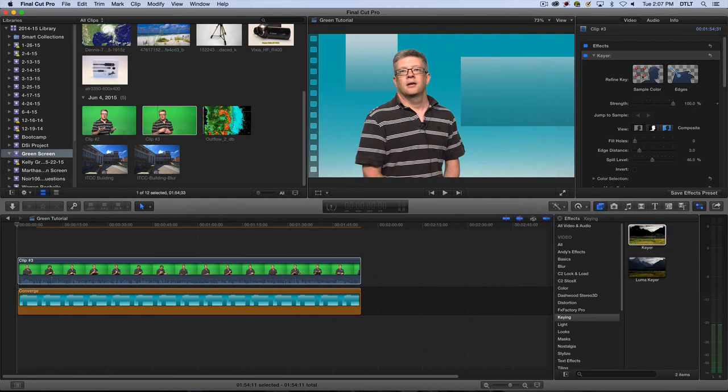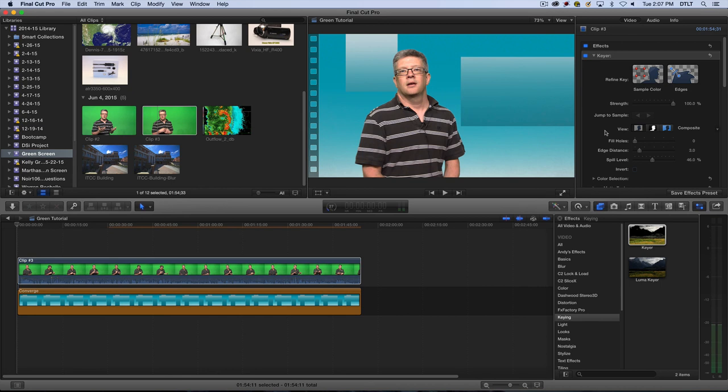Now if I want to, I can go in and I can refine the keys and do some different sampling even to clean up the key. But that's how you do a basic green screen effect in Final Cut Pro X.